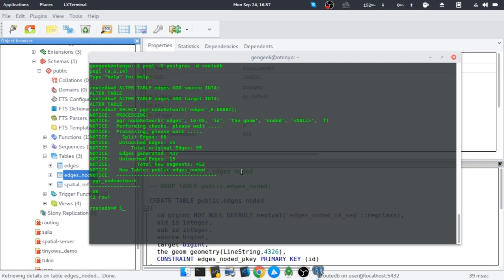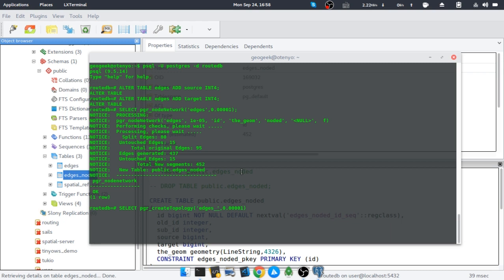Now the next step is to run the create_topology function. To do that we use SELECT, but now instead of nodeNetwork we use create_topology, and the table we are going to use is edges_noded.